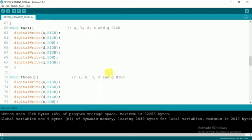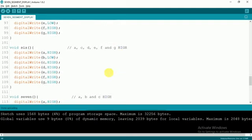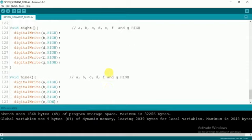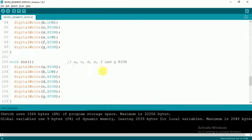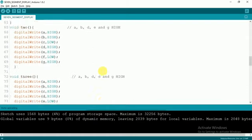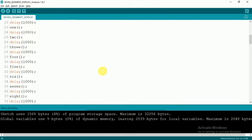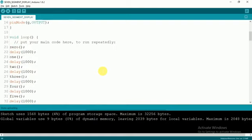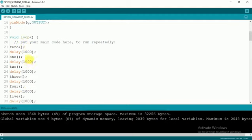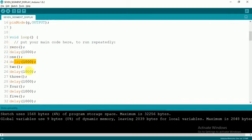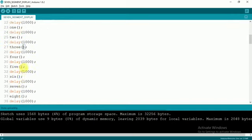Similarly, all the subroutines or functions are written. Then in the void loop function, I call them continuously. First calling 0, then a delay of 1 second, then calling 1, then delay of 1 second, and like this: 2, 3, 4, 5, 6, 7, 8, and 9. Then again we will have 0.